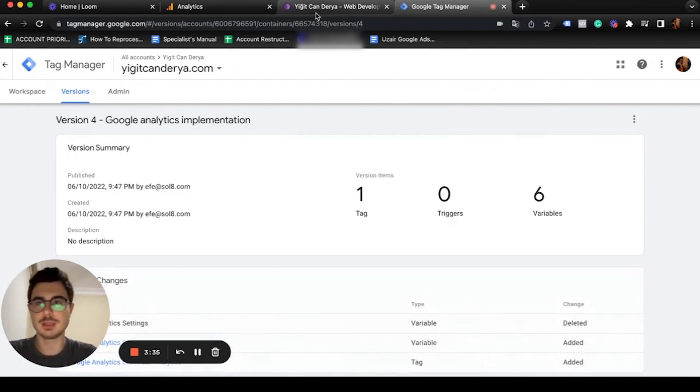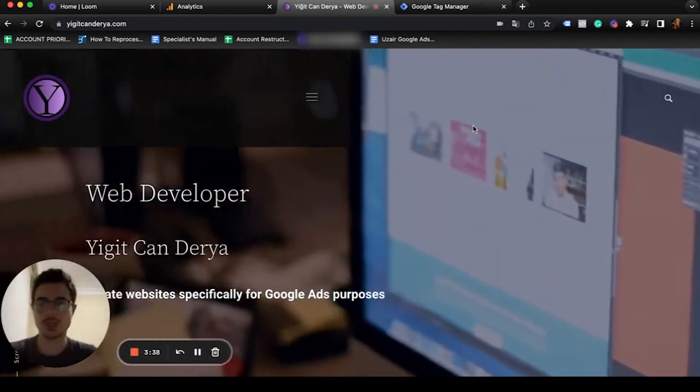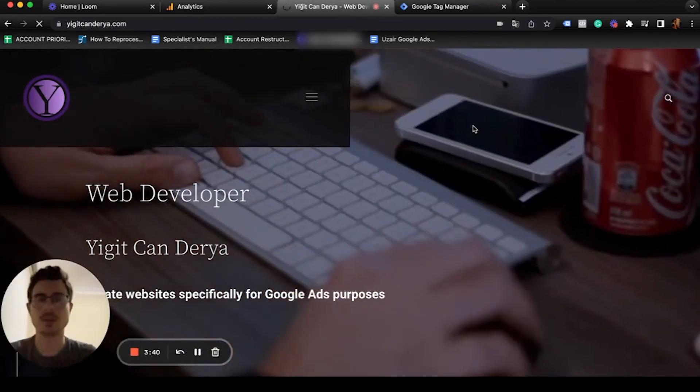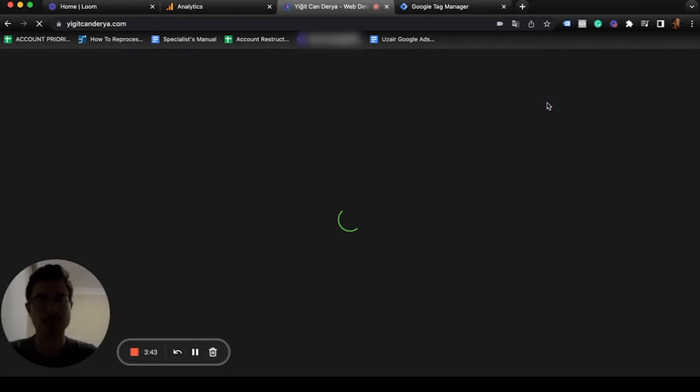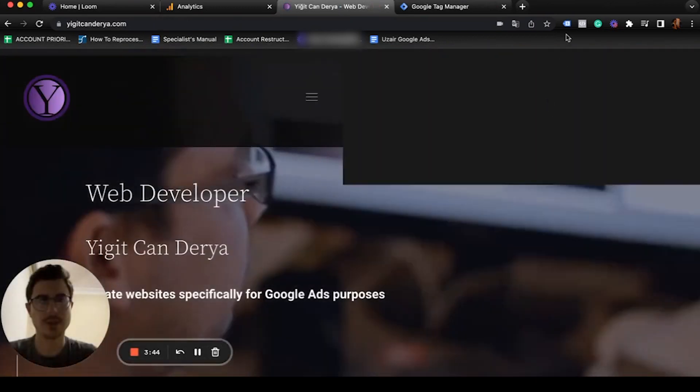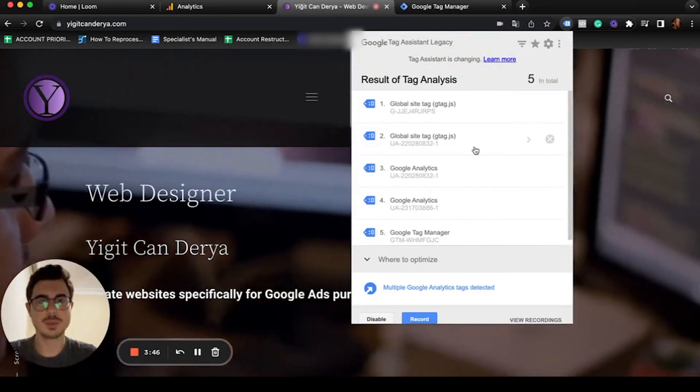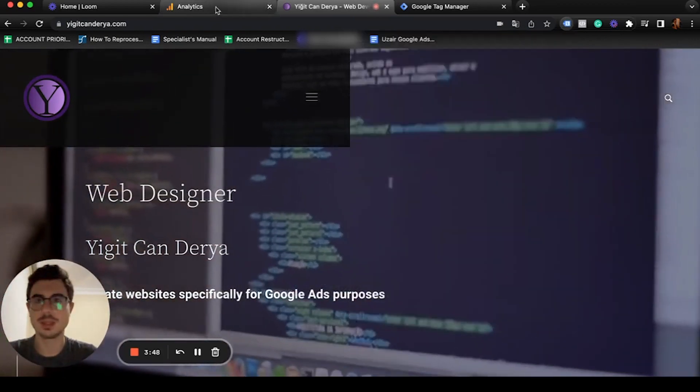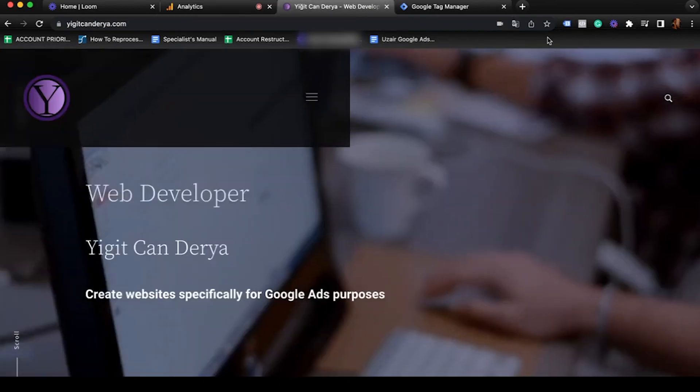Let's go back to our website. I'm going to reload this page and voila! Let's check our tracking ID. It ends with 886-1. It's implemented.